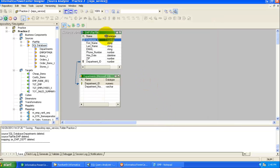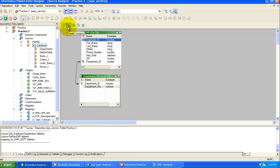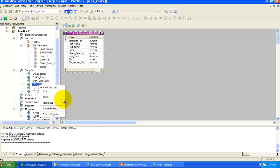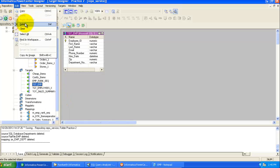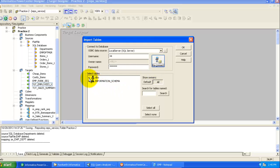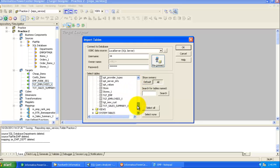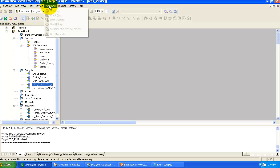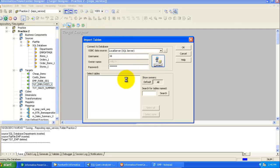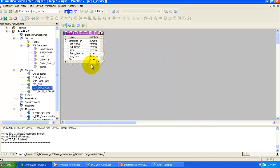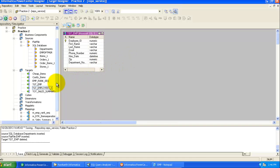Now I need to import the target definition. I'll delete any existing definition and import from the database. Connect to the database and select the target table TGT_EMP. Click OK — the target definition is imported. We have now completed importing all source and target definitions.